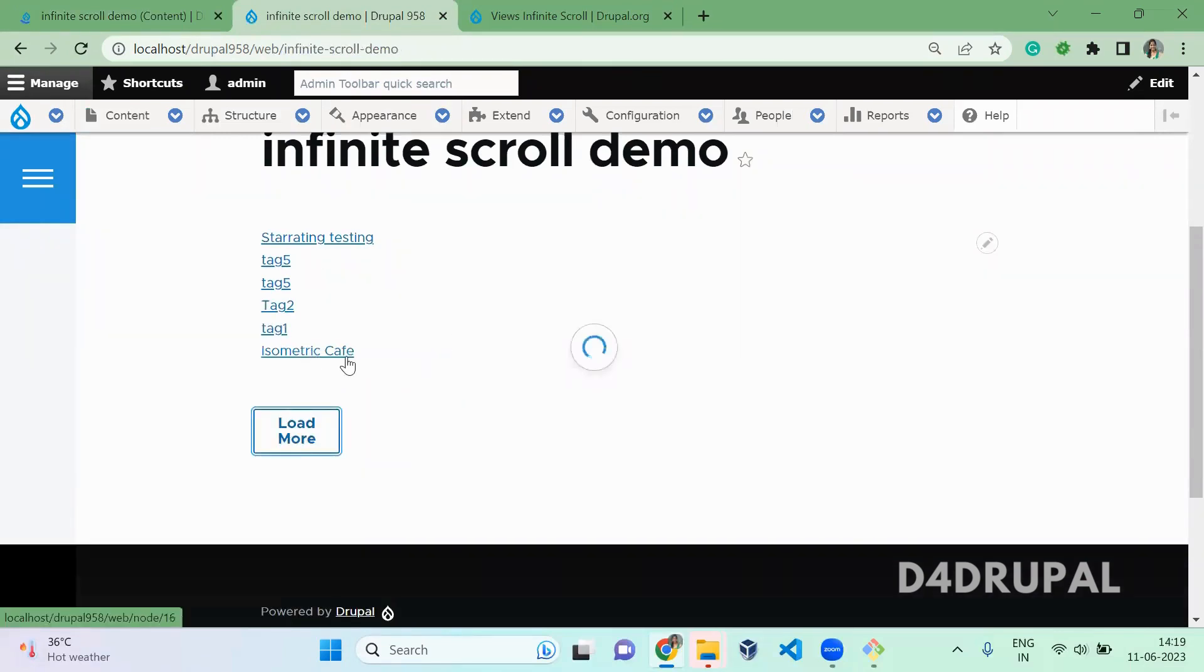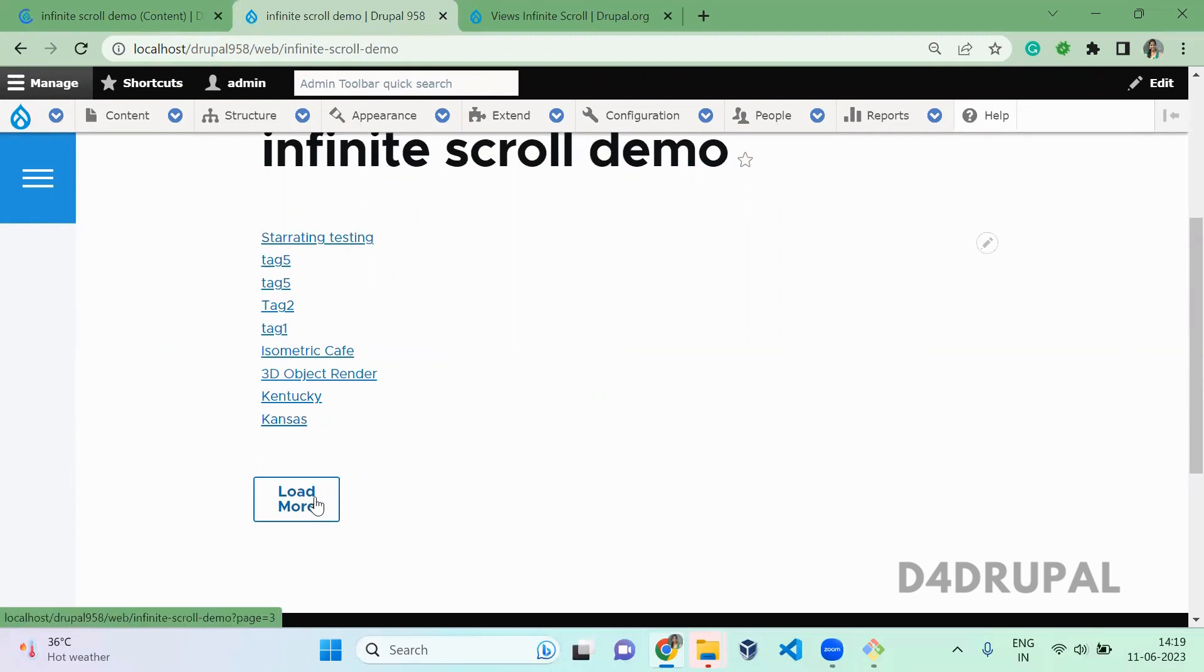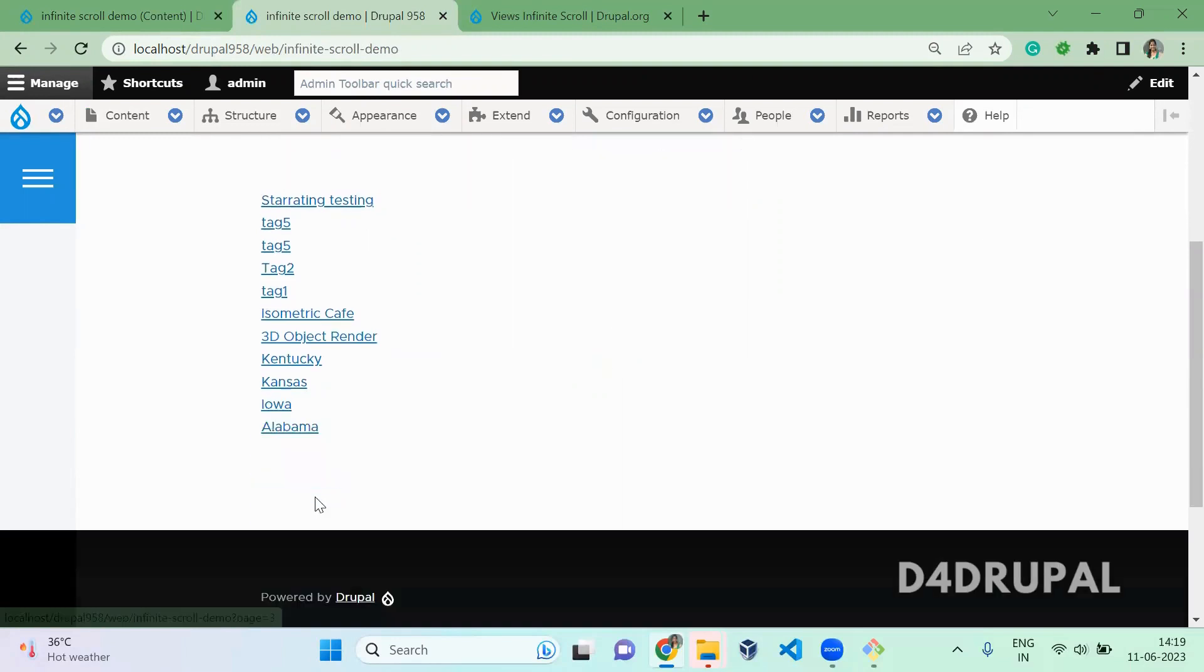So all the data are getting loaded in your list. Okay. So once you reach all the content, the load more will not be appearing here. And this is how to use infinite scroll in your instance.